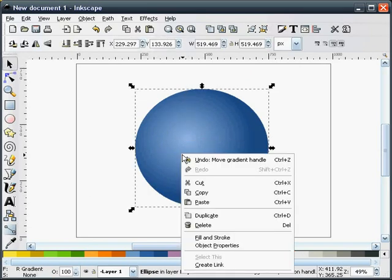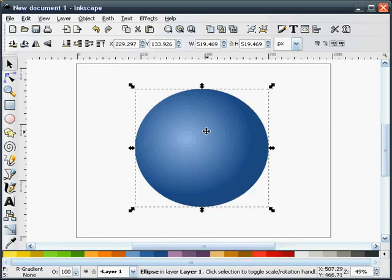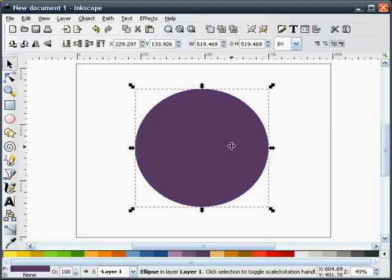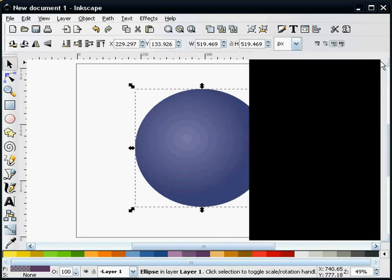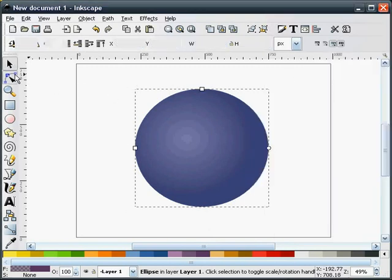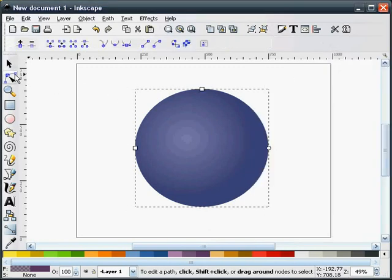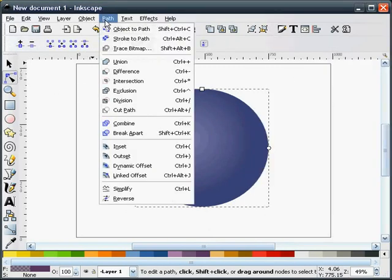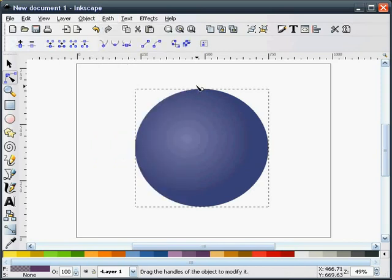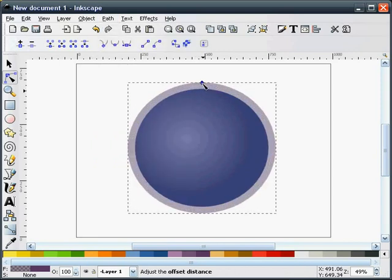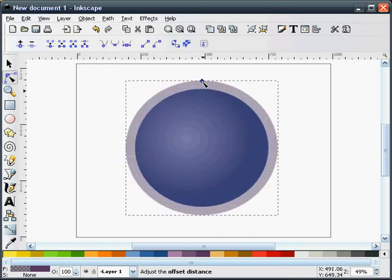Now I'm going to duplicate this. I'm going to change its color so I can see it and give it a little bit of transparency so I can see what's behind it. I'm going to select our Node tool, Dynamic Offset, and pull it up a little bit.